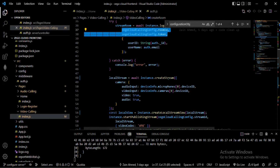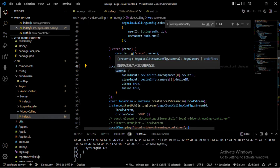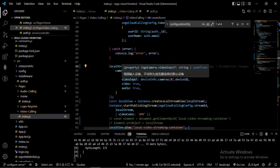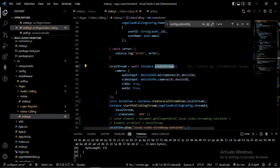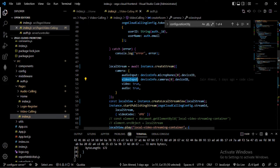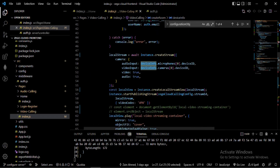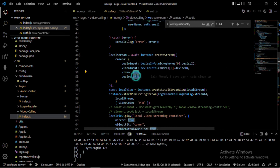The next step is createStream. To create a stream you need a camera parameter with specific settings — for example, which audio input device should be used for video calling, and the same for video. I'm hard-coding the device at index zero from the microphone list I got from the device info earlier, and doing the same for the camera, with audio and video set to true.